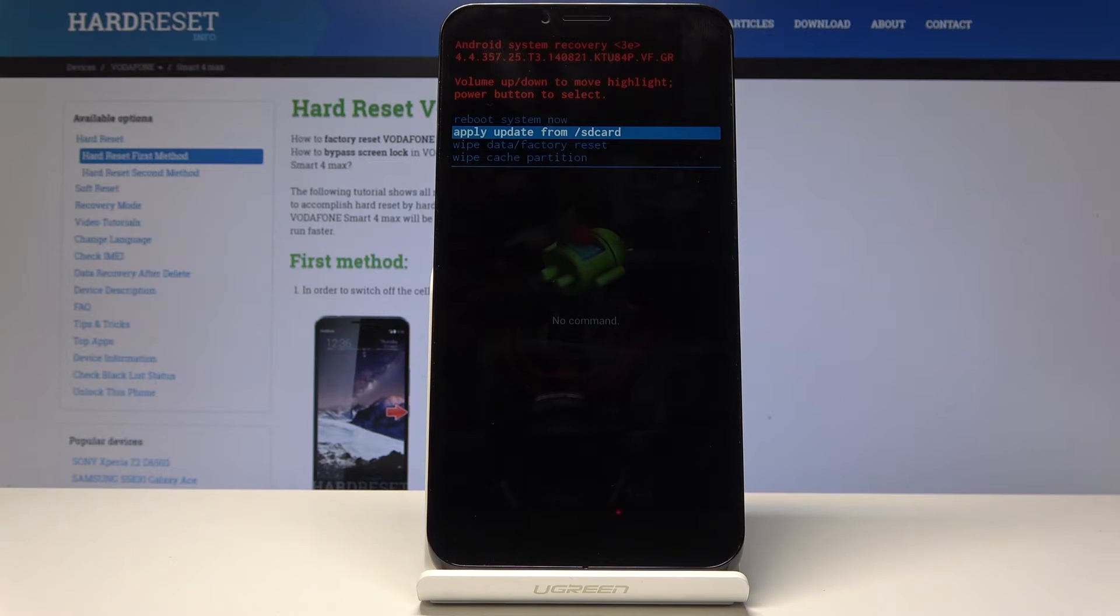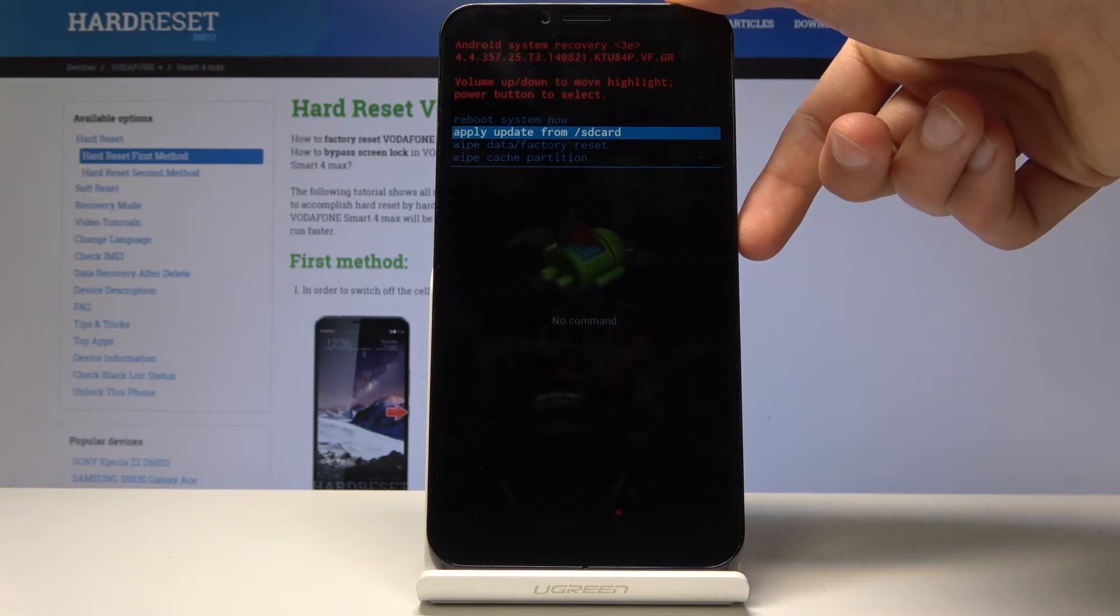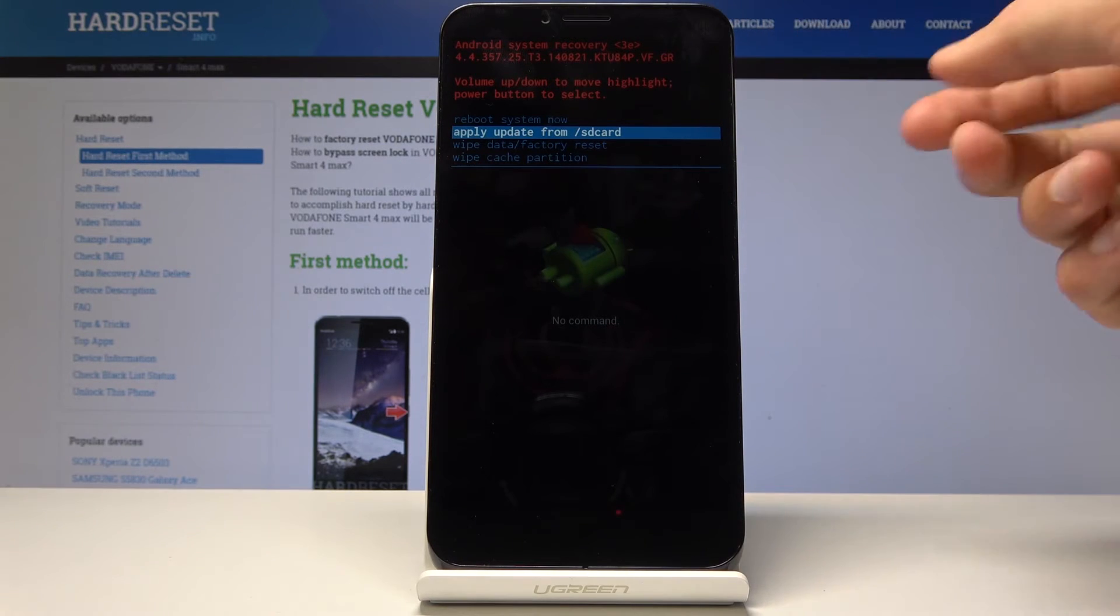You can reboot the system, apply update from SD cards, do a factory reset, or wipe cache partition.